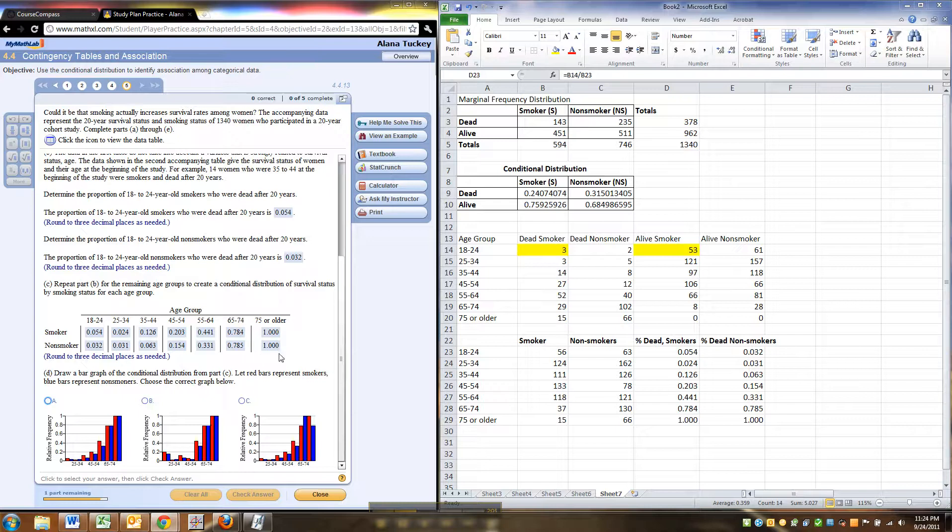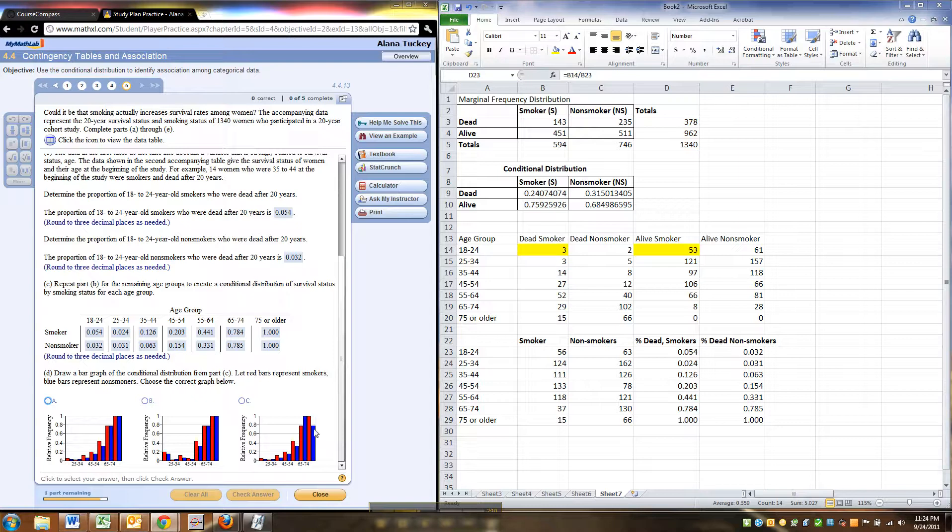Notice by the end, by the time we hit the last age group, everybody's in the one range. So there's no way this graph is right because it's got some weird bar at the end. It's not up to one. So it's got to be one of these two.